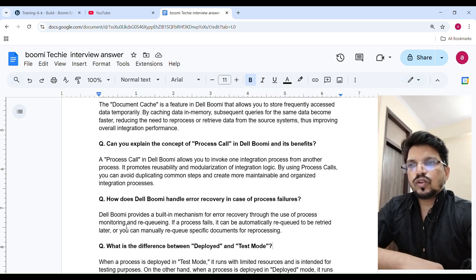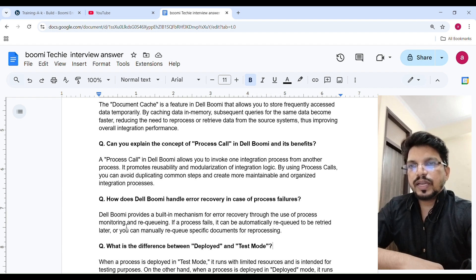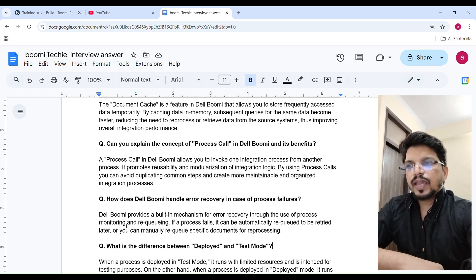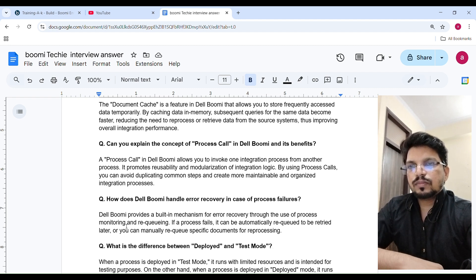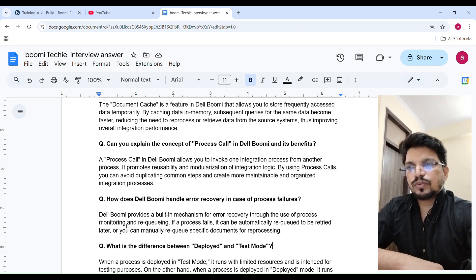Can you explain the concept of process call in Boomi and its benefits? A process call in Boomi allows you to invoke one integration process from another. It promotes reusability and modularization of integration logic. By using process calls, you can avoid duplicating common steps and create more maintainable and organized integration processes.